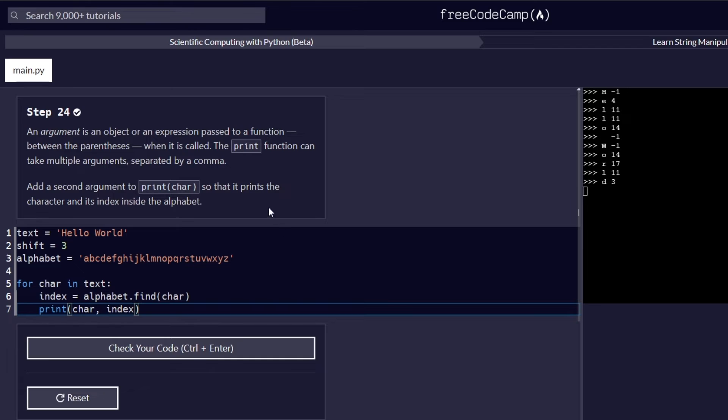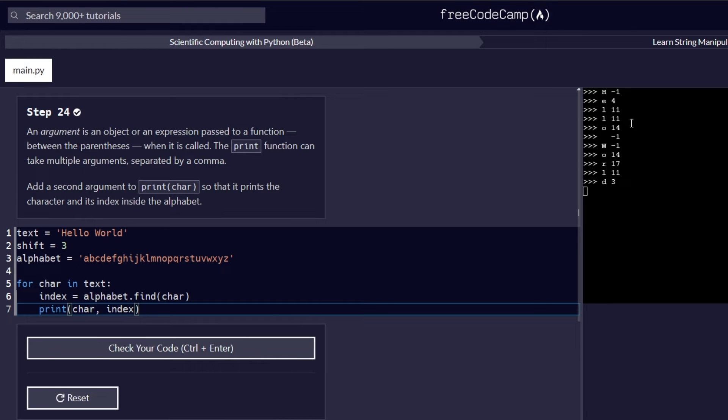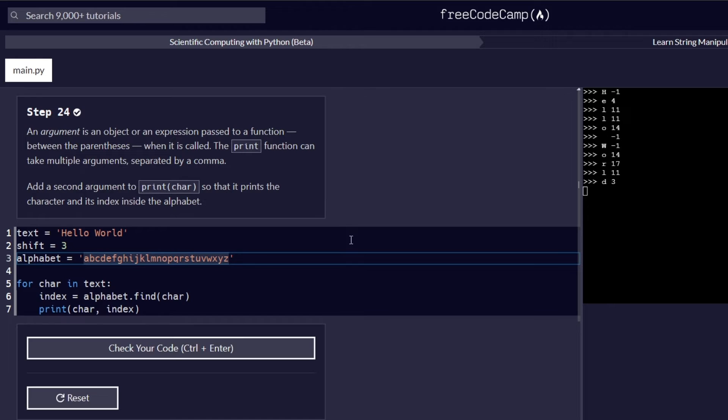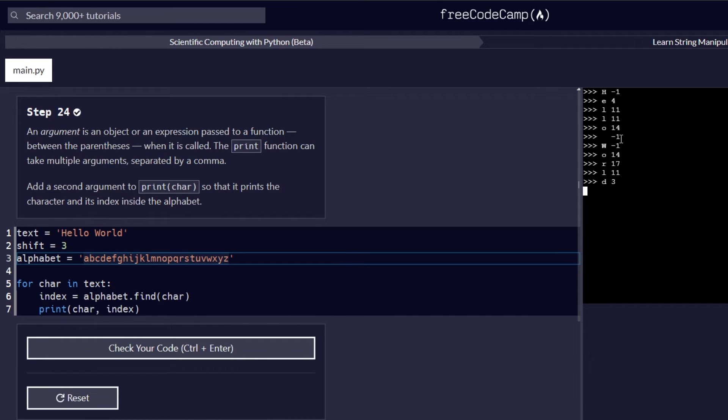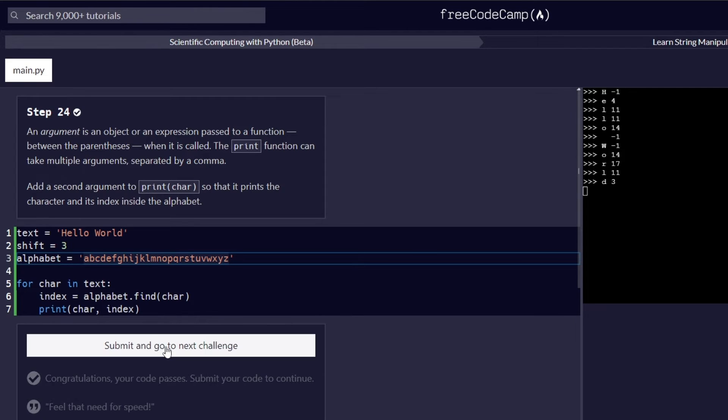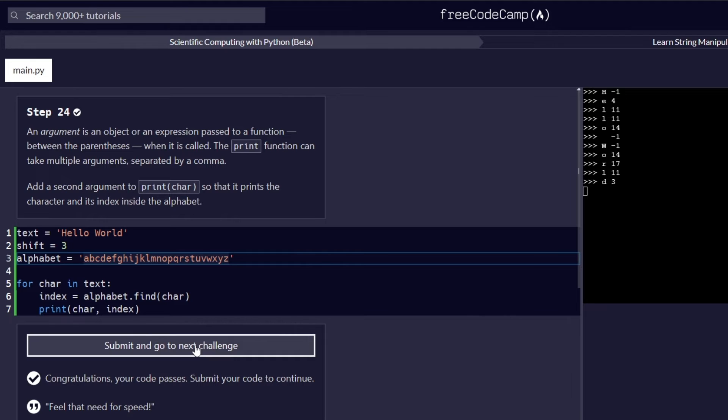And as you can see on the right side of our console here, after adding the index argument to the print function, all our characters have been given a value which corresponds to the string in the alphabet. This represents each index of the letter in the alphabet string we have here. And as you can see, the letter H here has been given a negative 1, same as the space and same as letter W. So we are going to learn more about why this is happening in the next step. So for now, let's check our code and make sure everything passes and proceed to the next challenge.